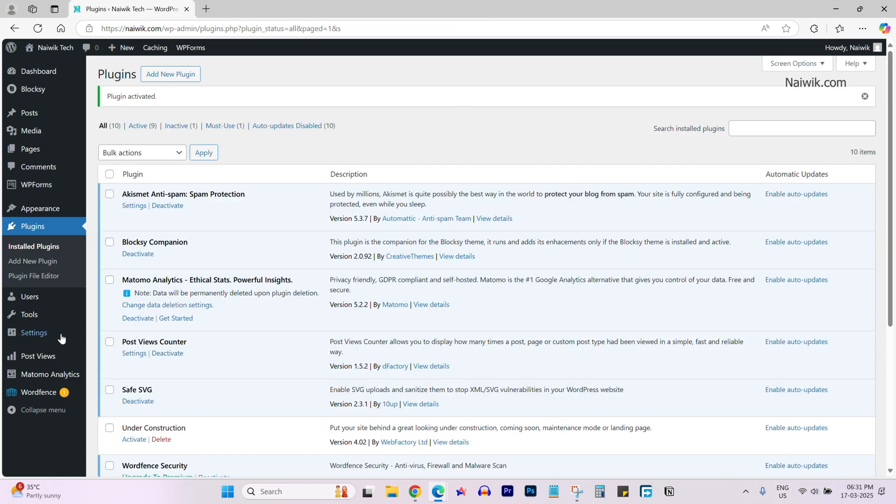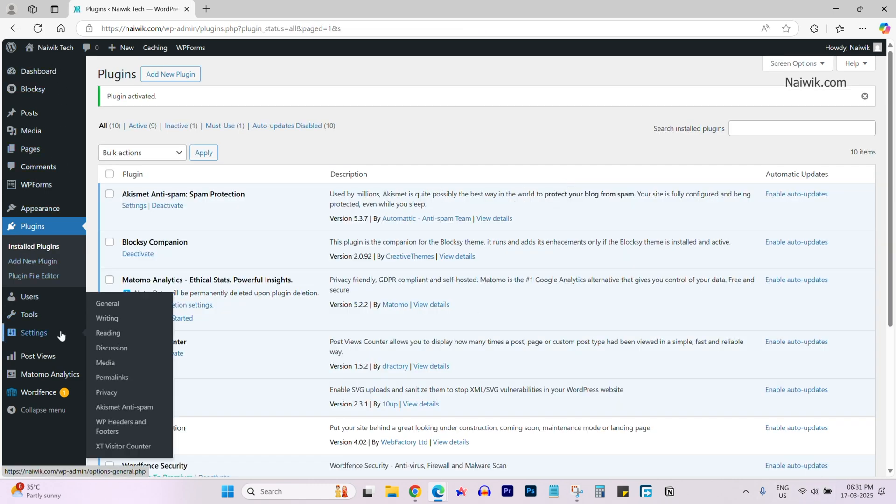Once the plugin is activated, from the left side menu, mouse over on settings. Under that, you will find the option WP headers and footers. Click on that.